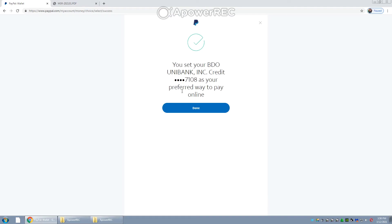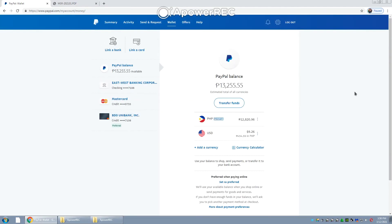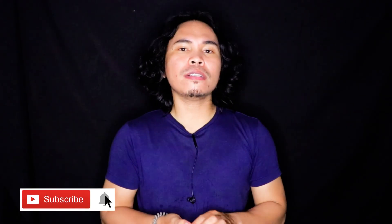Just click Done, and then you will see here "Preferred: BDO Unibank." That's it — that is how you set your preferred funding source in PayPal.